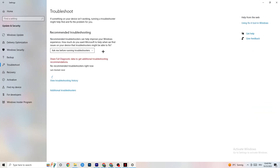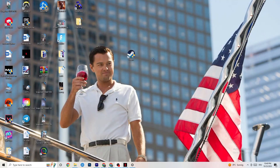While you're in Update and Security, click on Troubleshoot as well. This will use your system to find any broken data or issues currently on your PC, and it will be repaired or removed. Once you're finished, minimize the Settings window — we'll need it again shortly.